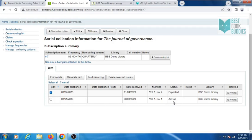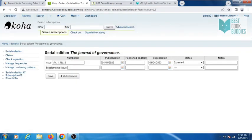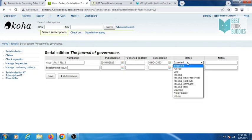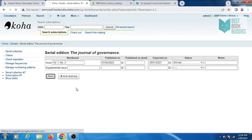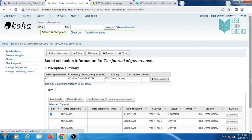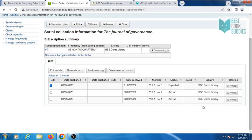You can receive the next issue by clicking on receive and changing the status from expected to arrived, then save. Koha is showing your next issue as expected.